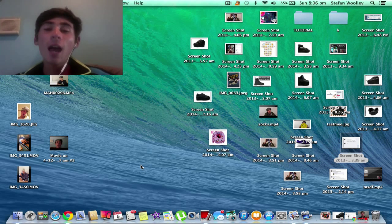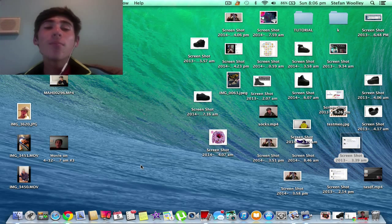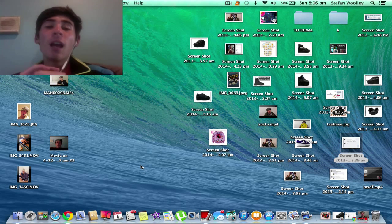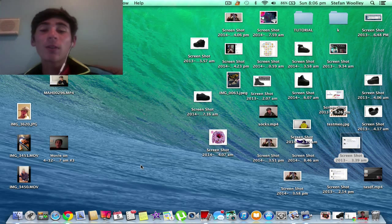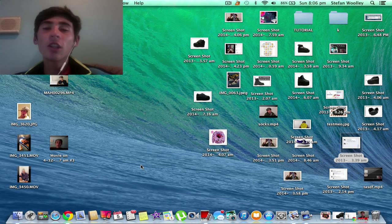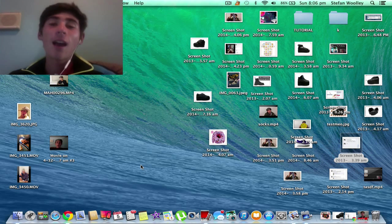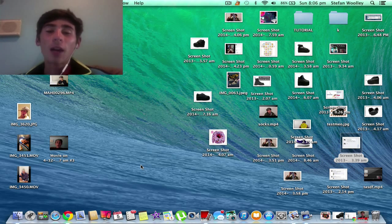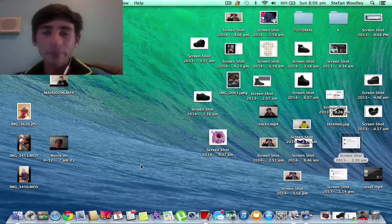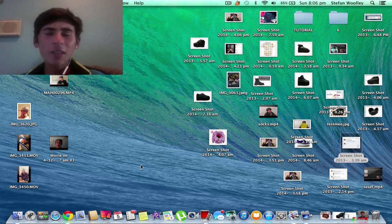I'm sure heaps of people have a desktop that looks like this, probably even more cluttered. I've seen people with desktops with thousands of screenshots just covering the whole desktop and you couldn't even see the new Mavericks desktop background. So what you want to do is really not that complicated.